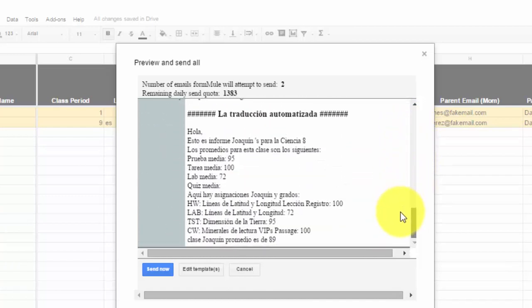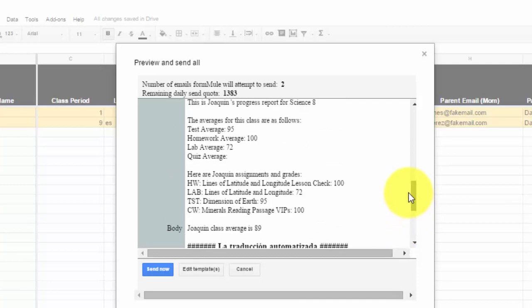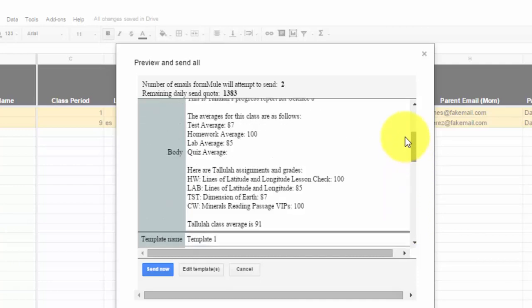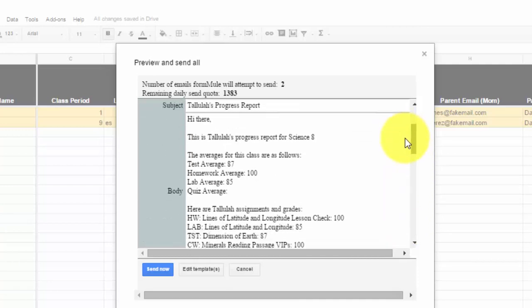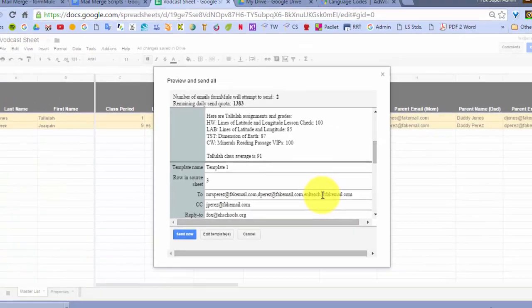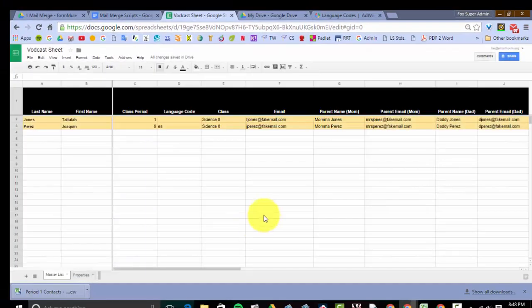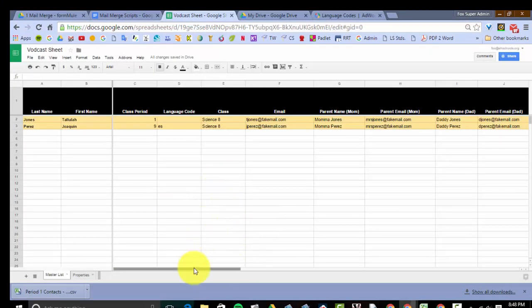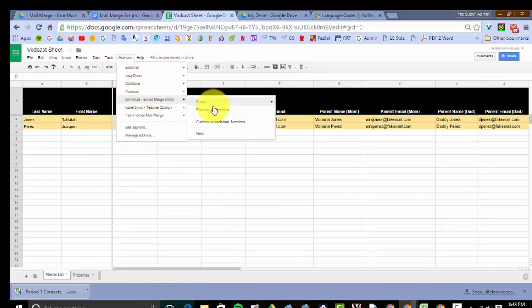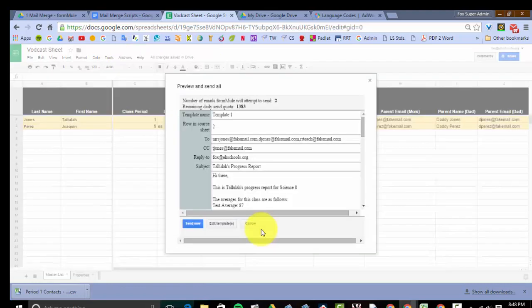And here is Joaquin's stuff in English but also in Spanish at the bottom as well. So now you have customized, translated, individualized progress reports for your students, and you can send them out to multiple people at once. And if you use a time trigger, you can send them out automatically without having to do anything. Once you do that, all you have to do is just hit send all, and it's going to send it out for you.